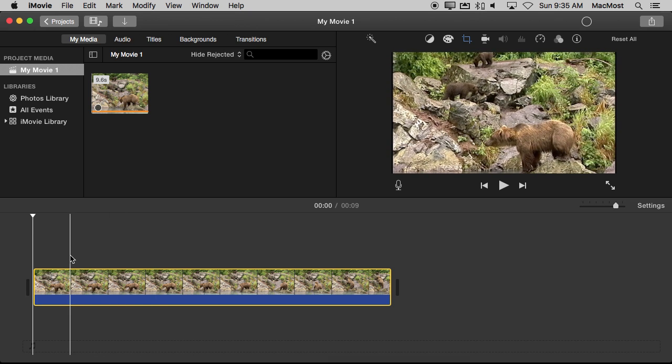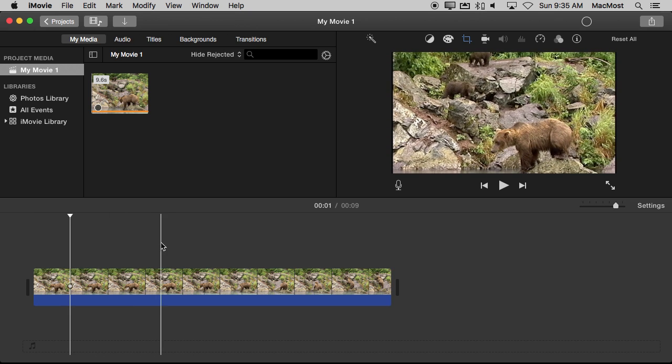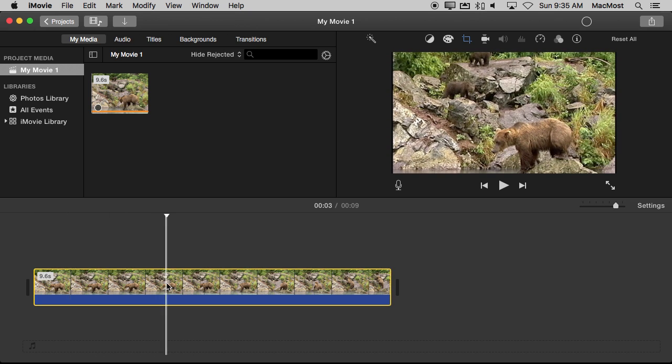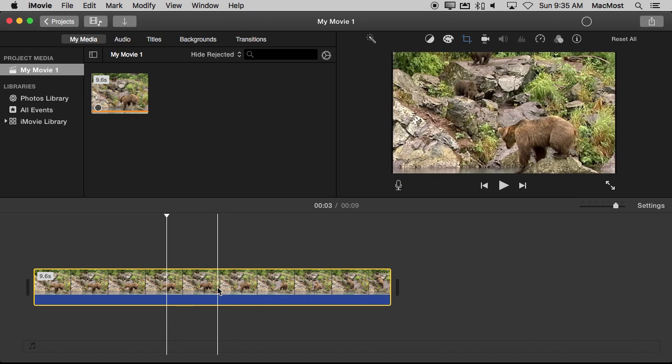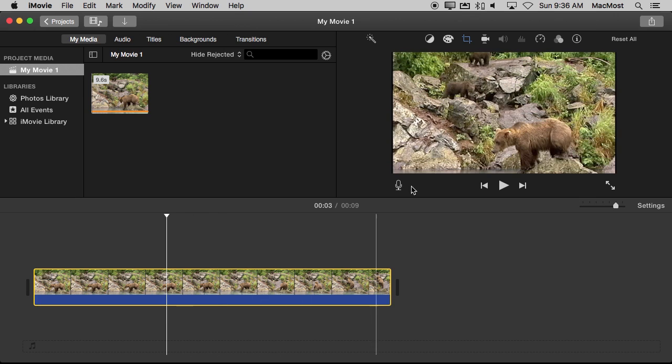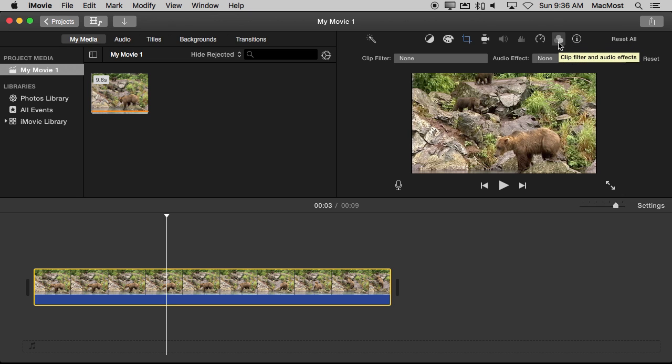So with it selected, notice I can deselect it and I can select it and it has the yellow outline. Now with it selected I can add a filter to it. So in the preview area over here you've got a lot of different buttons. The button over here that looks like three overlapping circles, that's the one where you can get to the filters.